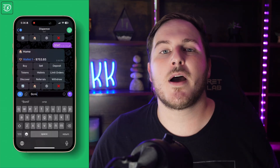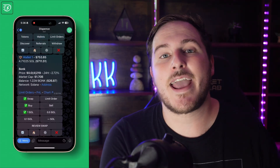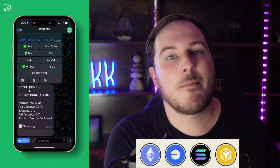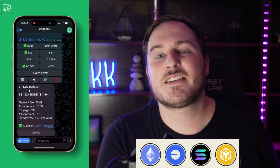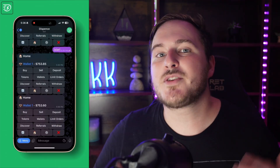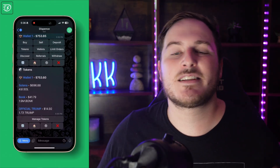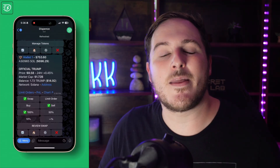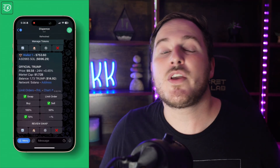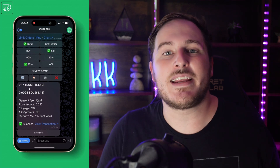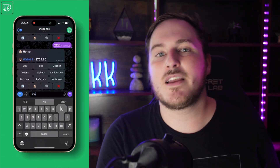With this Telegram trading bot, you can quickly import, export, or create a wallet and it is multi-chain across ETH, Base, Binance Smart Chain, and Solana. They have a bunch of really cool features and customizations that you can do within the bot. Not only can you do simple buys, sells, and sends of any different token, but they also have limit orders and stop losses.